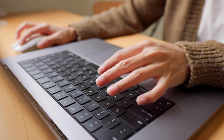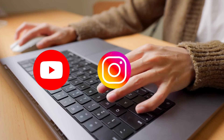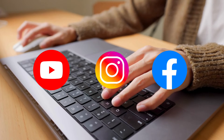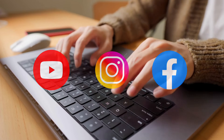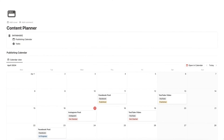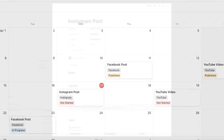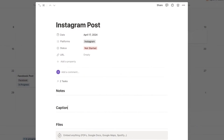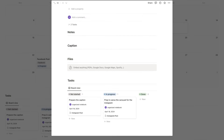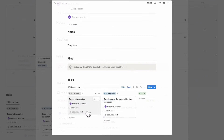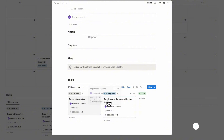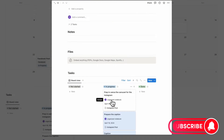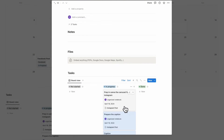With so many platforms — YouTube, Instagram, Facebook and more — it can be difficult to plan all of your content consistently. In this video, we wanted to show you step by step how to create a simple content planner with Notion. We also use Notion for our own content planning and it has been a huge game changer. If you find this useful, be sure to like, subscribe and turn on the notification bell.